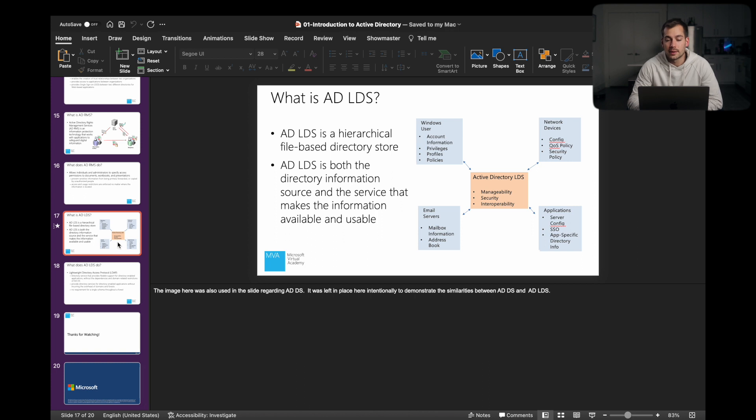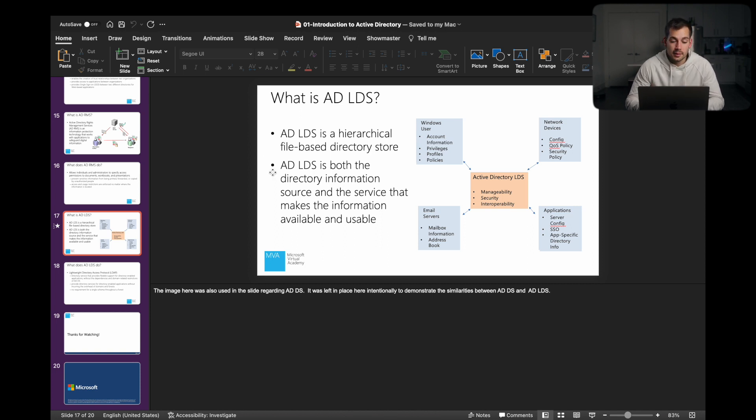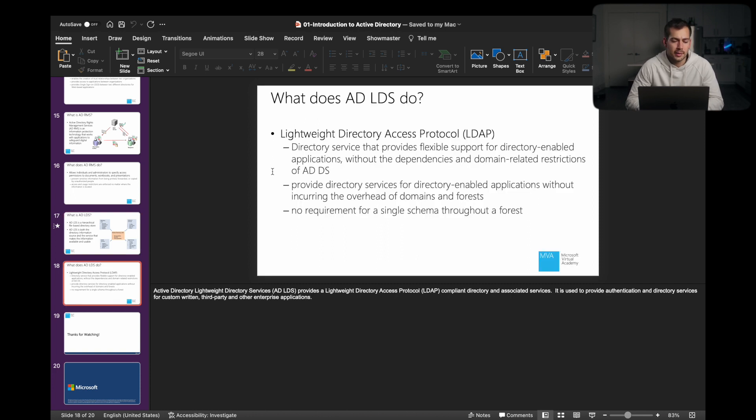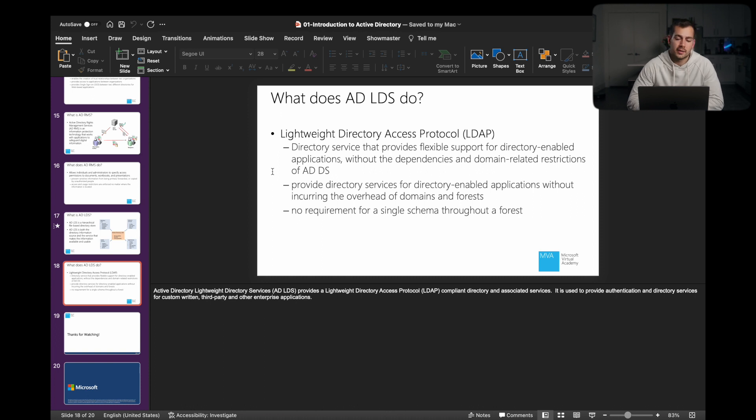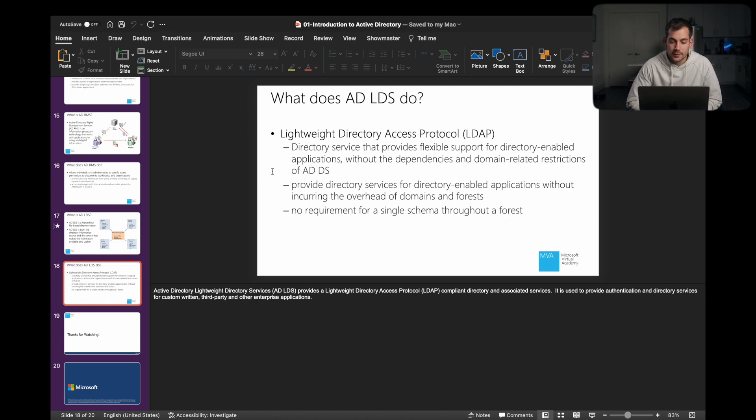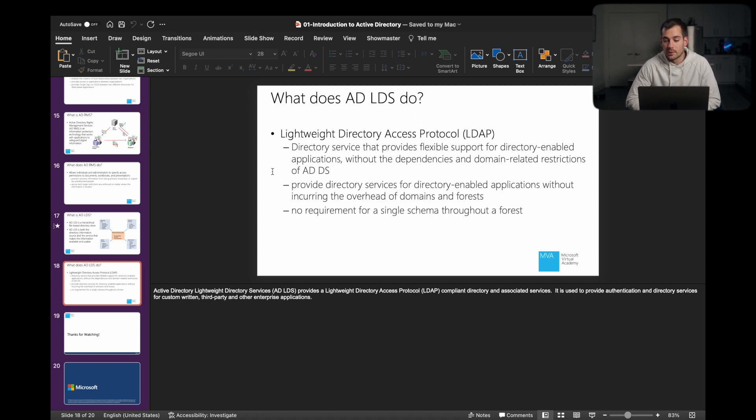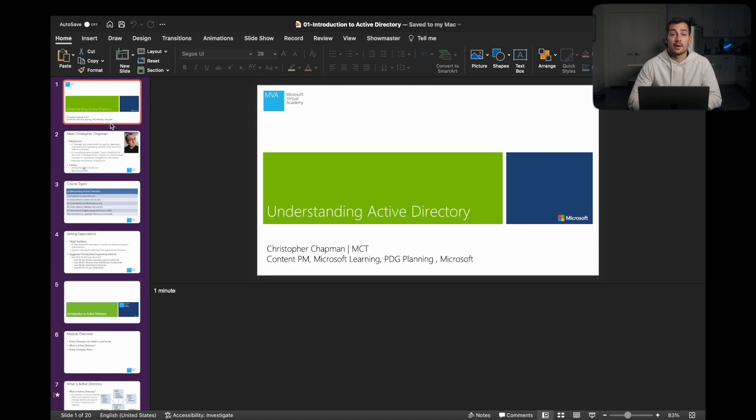And then lastly, we have LDS, otherwise known as Lightweight Directory Services. This is a hierarchical file-based directory store. It is both the directory information source and the service that makes the information available and usable. LDAP, otherwise known as Lightweight Directory Access Protocol, is a directory service that provides flexible support for directory-enabled applications without the dependencies of domain-related restrictions of ADDS. With this, we're able to provide directory services for directory-enabled apps without incurring the overhead of domains and forests. And also, we have no requirement for a single schema throughout a forest.